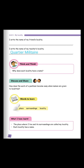Now, think and think corner. Why does each locality have a name? According to you, why does each locality have a name? This is so in order to be able to differentiate where a person lives, where another person lives, in order to know the names of places.